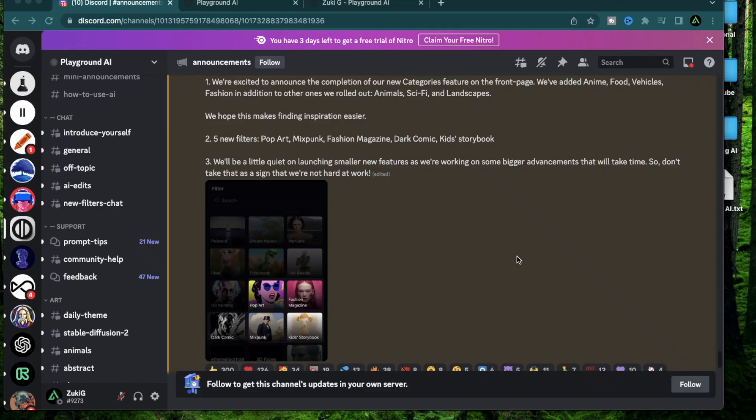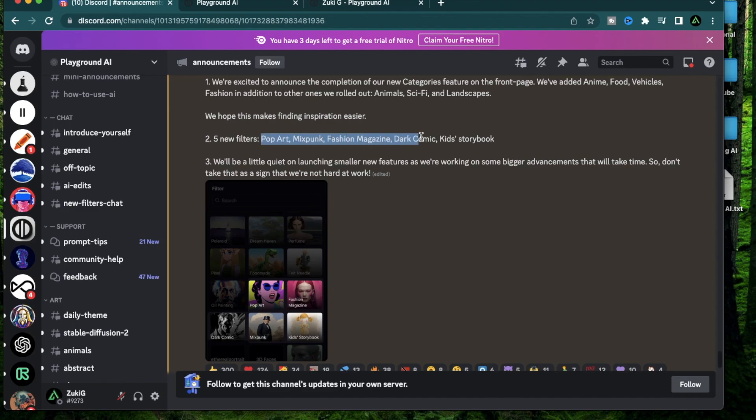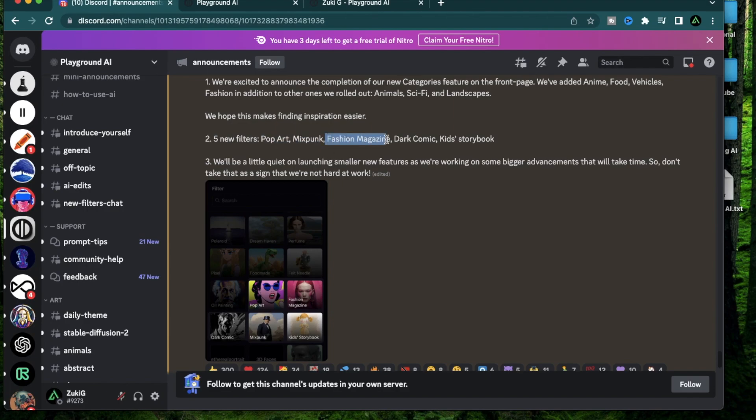Hello everybody, in today's video I'm going to go over some of the new filters that Playground AI has come up with. These are Pop Art, Mix Punk, Fashion Magazine, Dark Comic, and Kids Storybook. Of these, the Pop Art and Mix Punk are in the artistic category, the Fashion Magazine is in the realistic category, and the Dark Comic and Kids Storybook are in the comic and anime category.